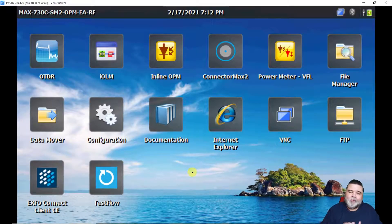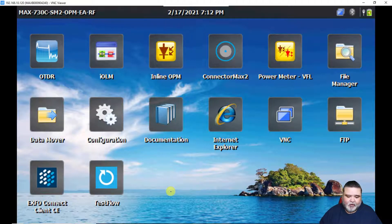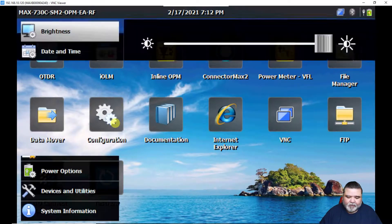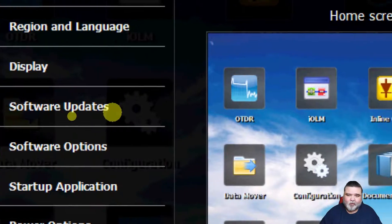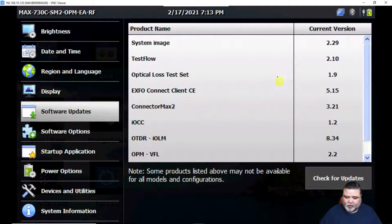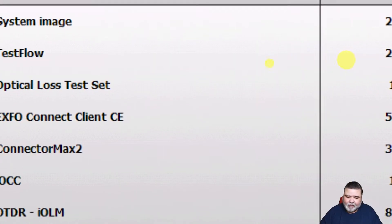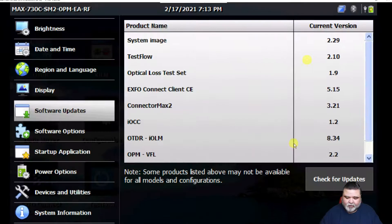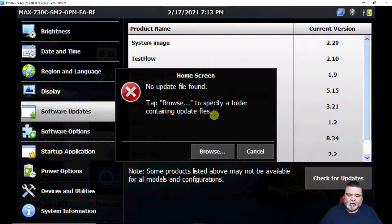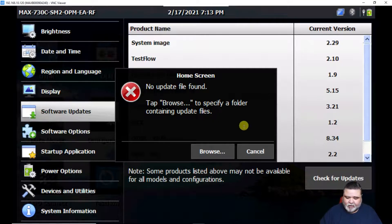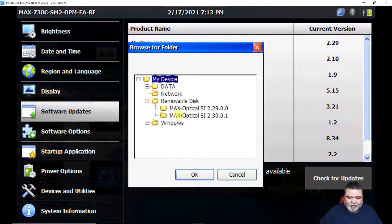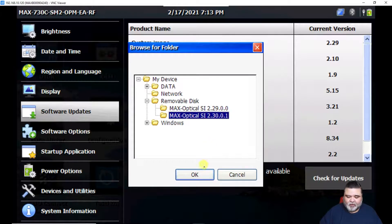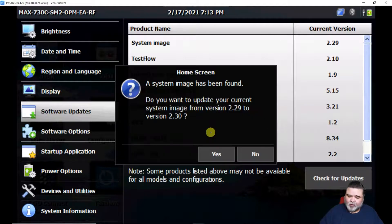Back in the max, we've extracted our bin file that we need to reimage the unit with. I'll go to configuration and then from configuration, I will go to software updates. If you want to check the version you're on, you can also look here as well. Right now I'm on 2.29. If I hit check for updates, I'll get an error saying file not found because I did not put that bin file in the root drive of the USB stick. In this case, I can browse to the removable drive, then I go to the folder that I want, the max 2.30. I hit OK.